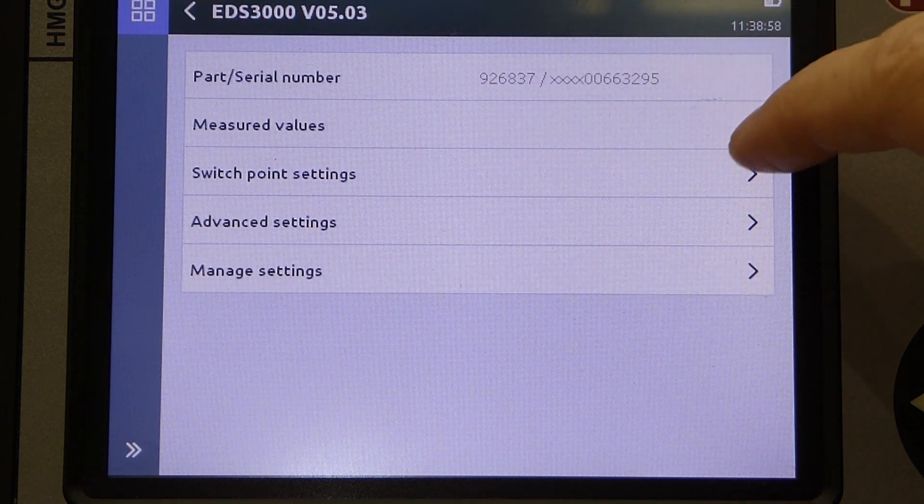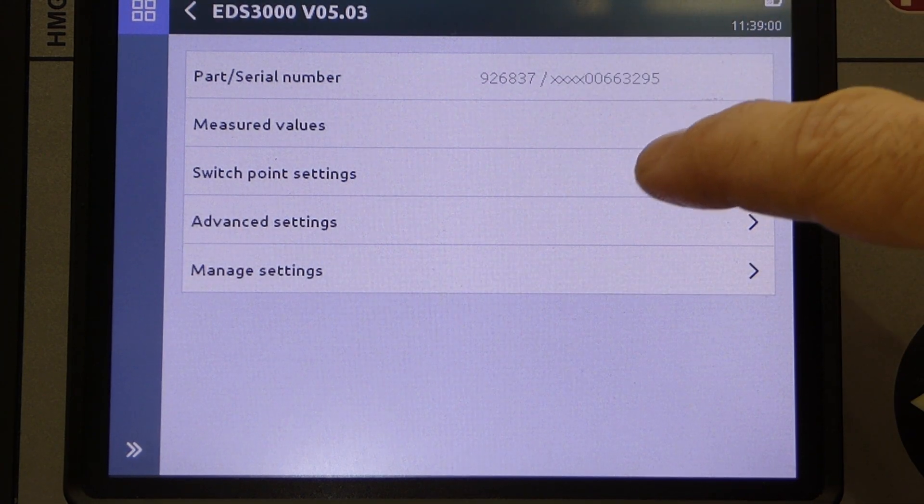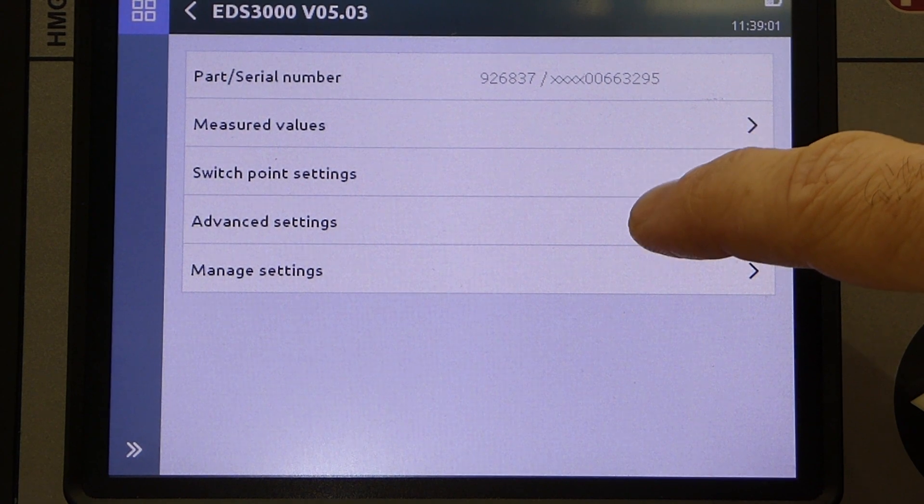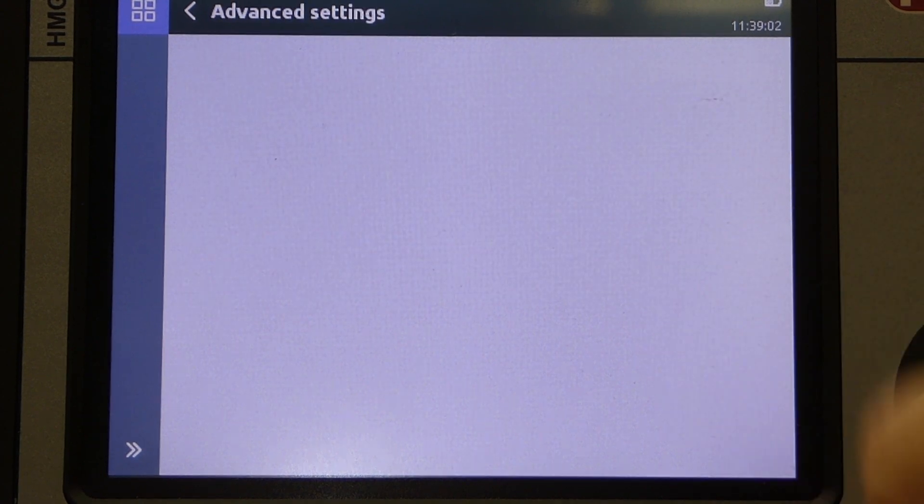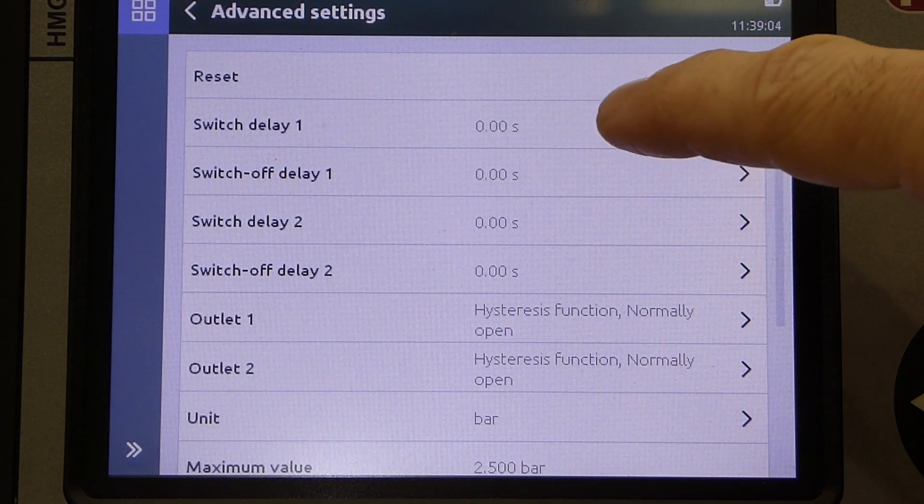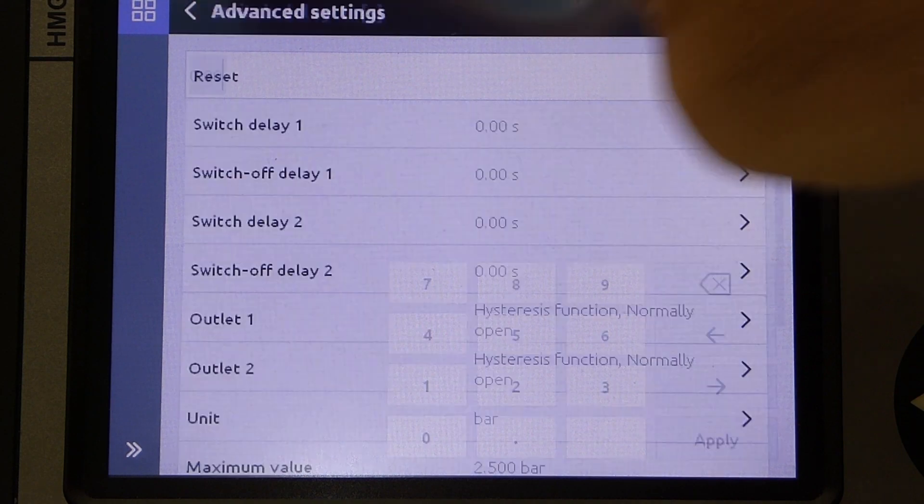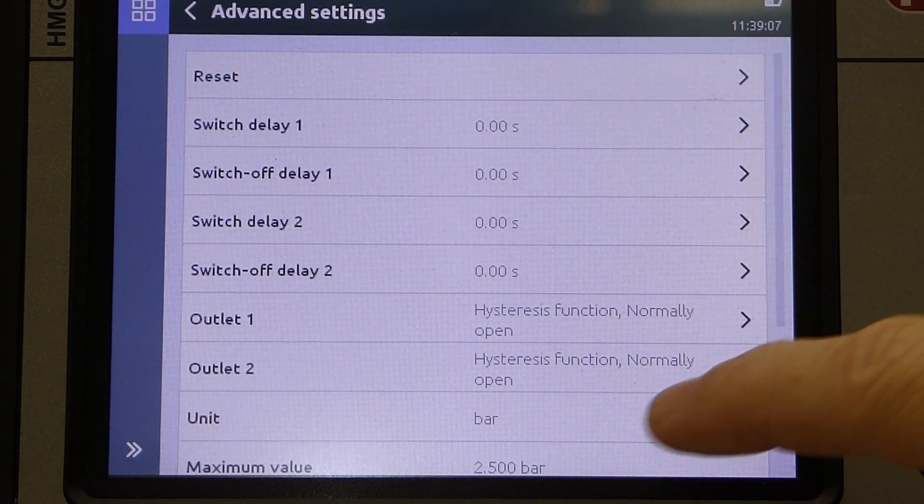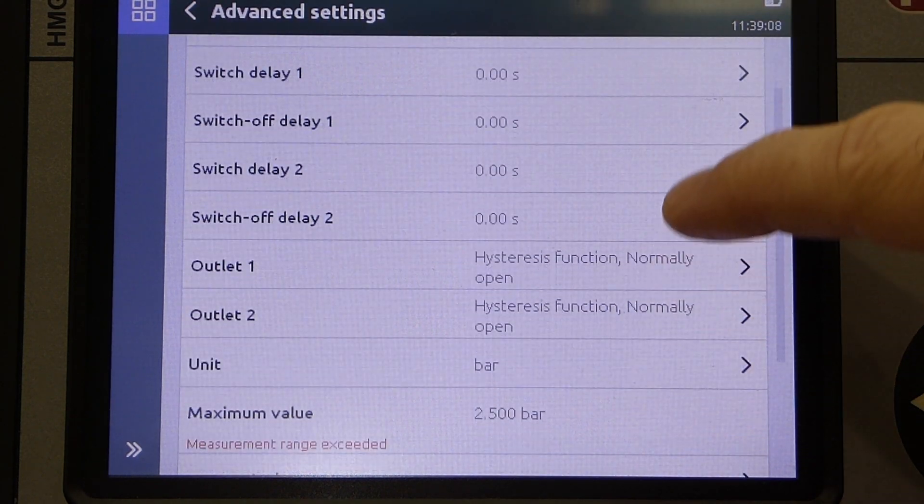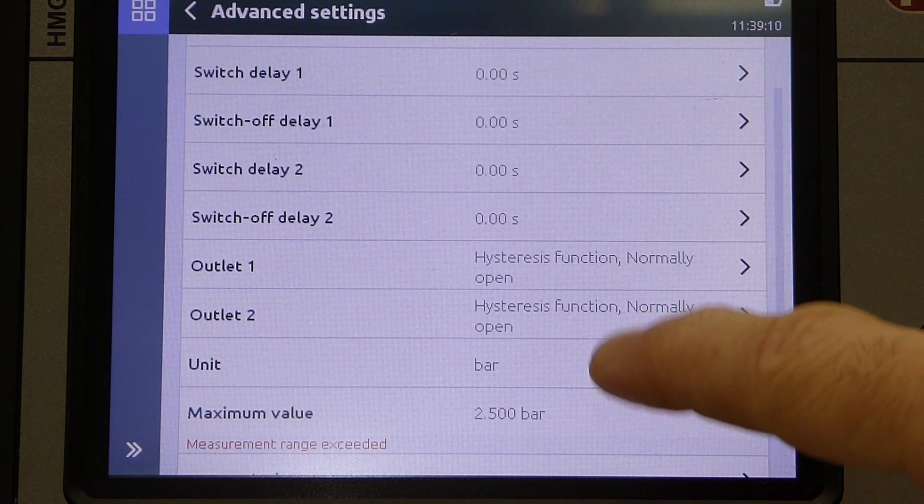Returning again to the previous menu, we can select Advanced Settings, where we can configure Time Delays, General Operational Functions, and the Displayed Measuring Units.